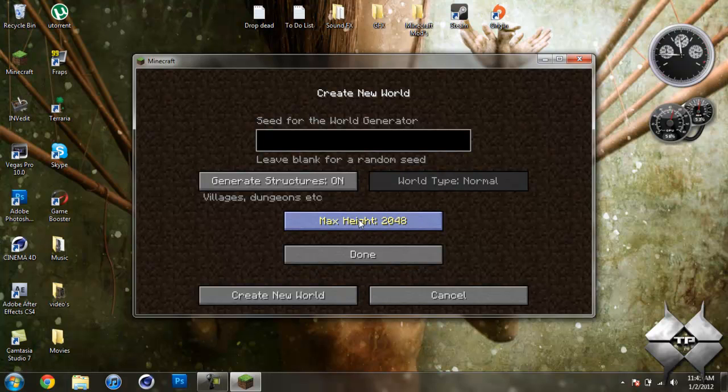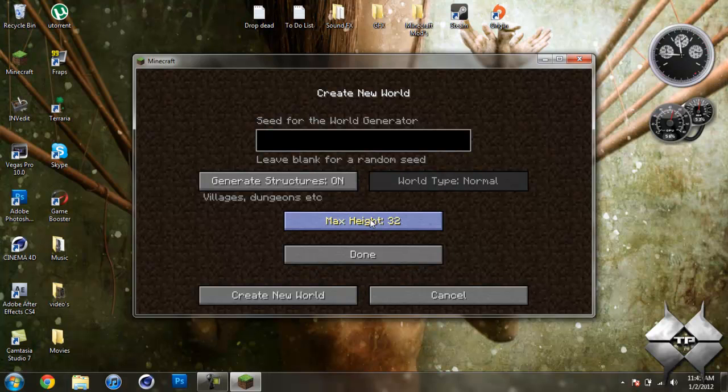So the max you can go is 2048 blocks high, which would just be a ginormous world. And then the lowest you can go is only 32 blocks high, which would be a pretty flat world.